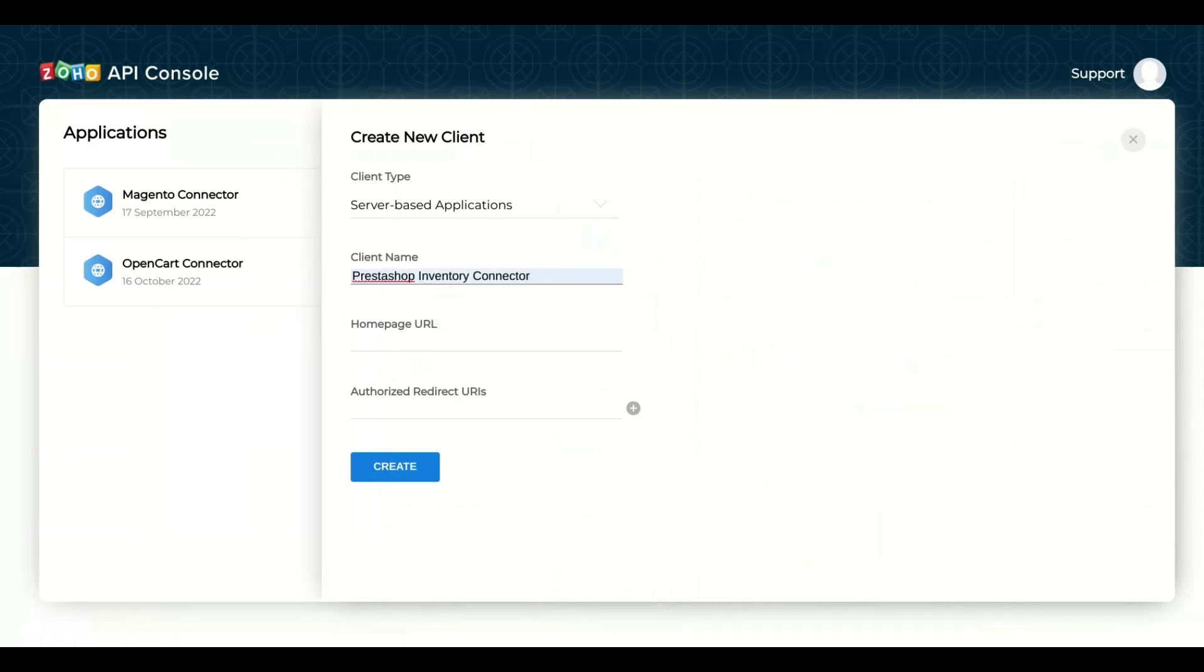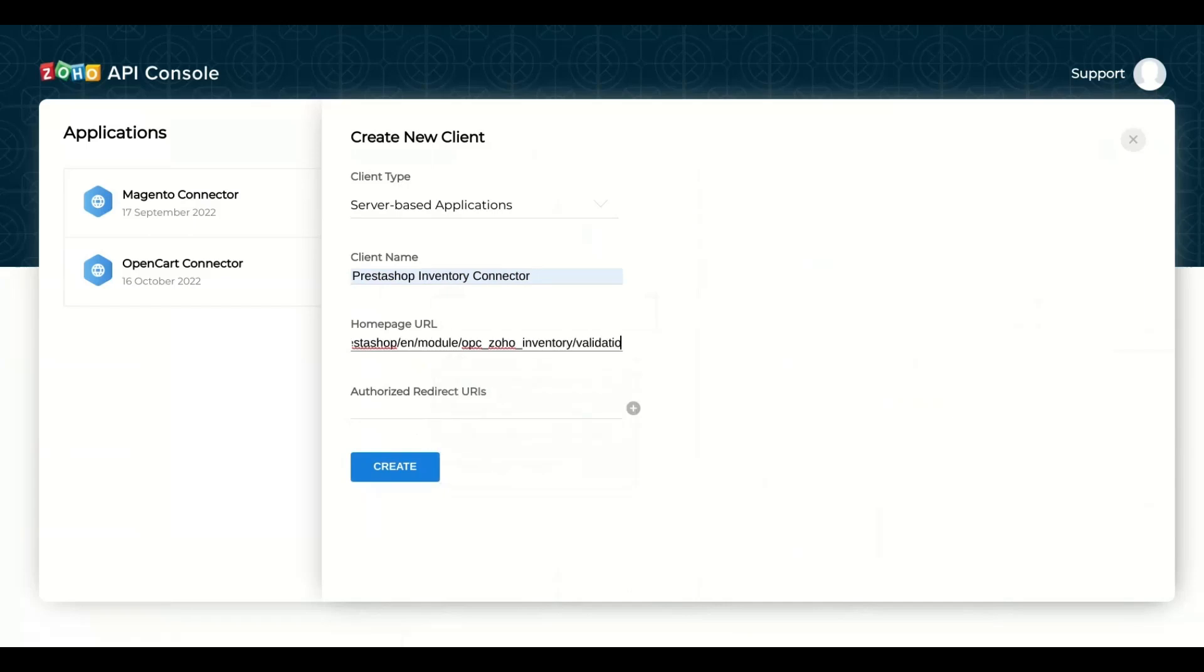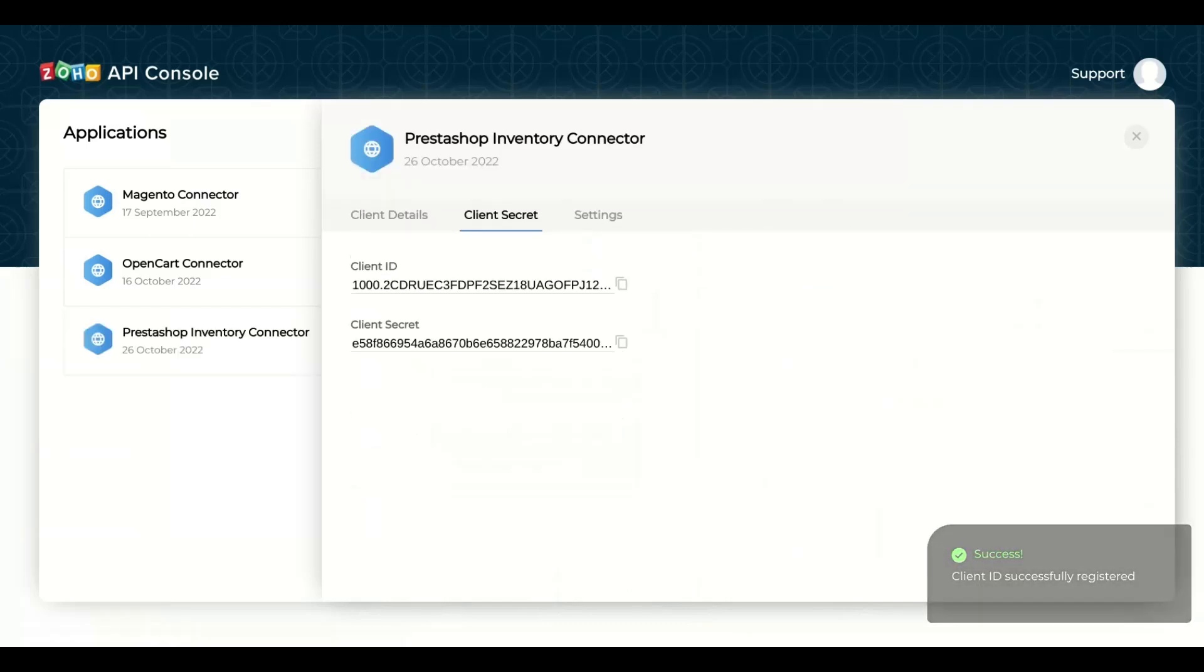Add any Client Name. Add Home Page URL of your site. Add Authorized Redirect URIs as displayed in Module Setting and click Create.